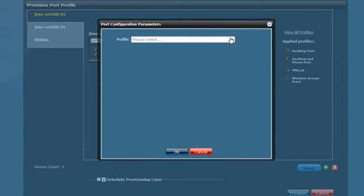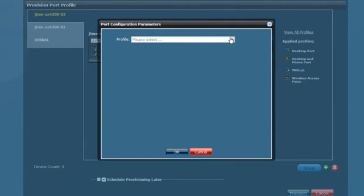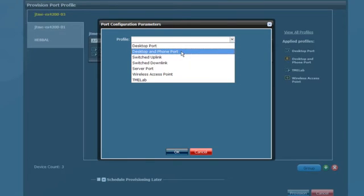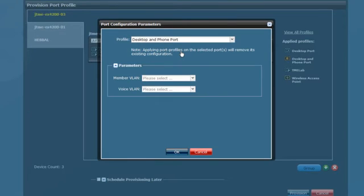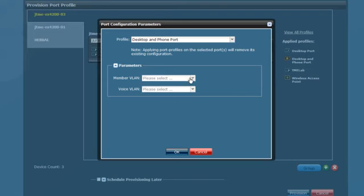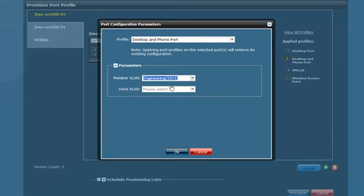Simply highlight the best practice you want. Let's select Desktop and Phone Port. Then use the drop-down menu to specify parameters, such as which VLAN you want to attach to the switch and what voice VLAN to include.